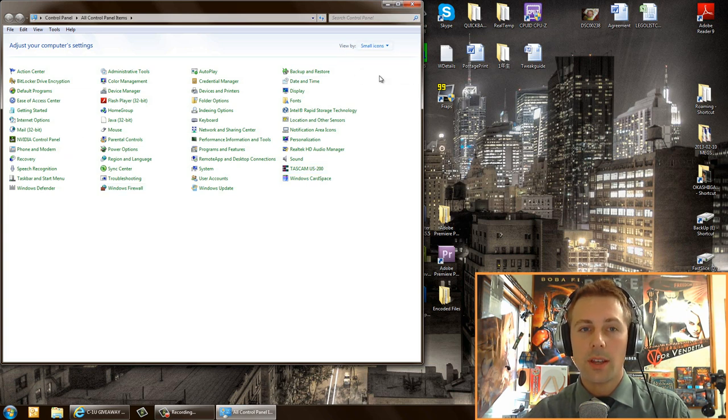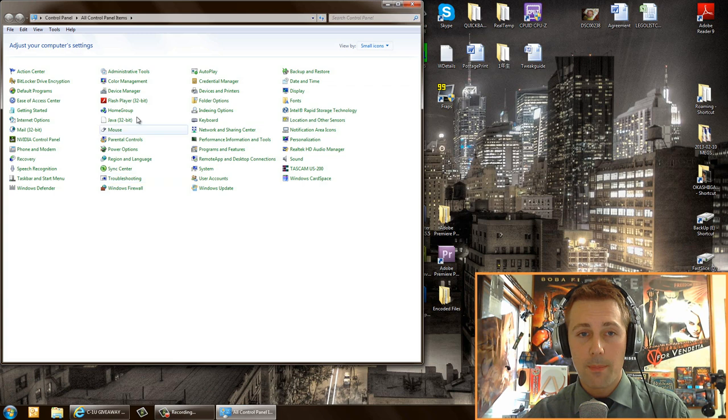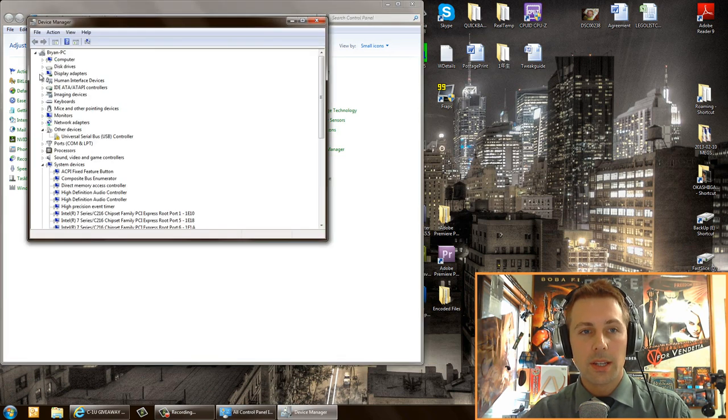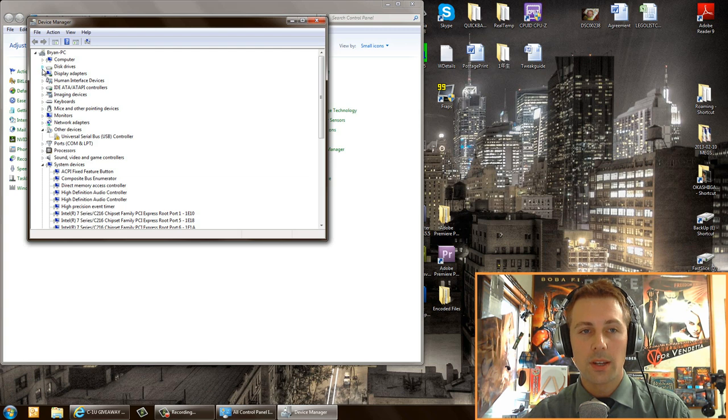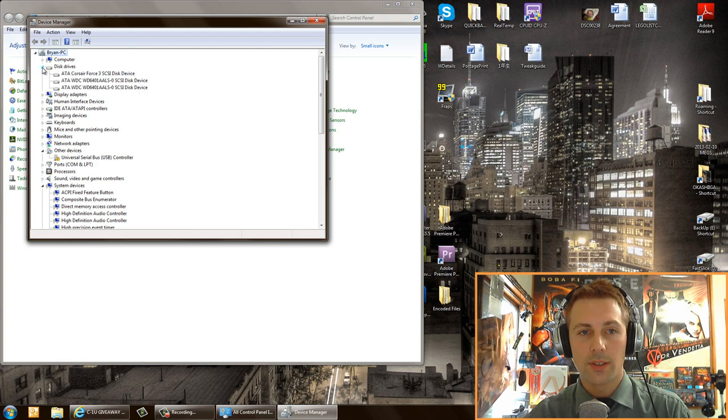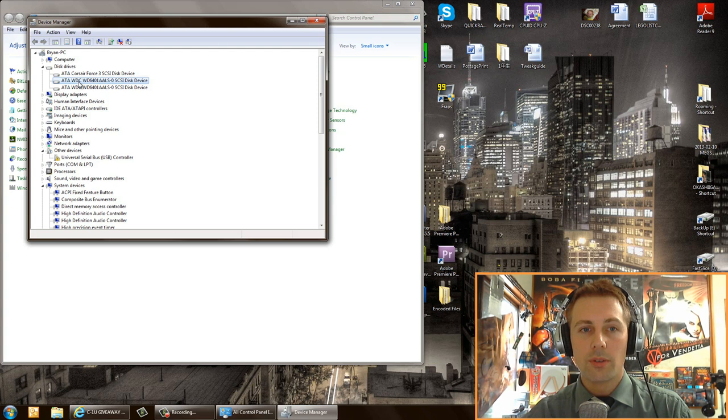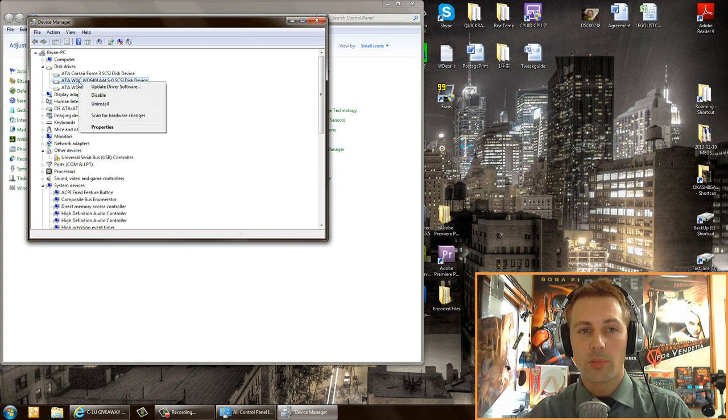Then I want you to click on device manager. Right here, disk drives. So we go down to disk drives. First things first, whatever hard drive you are using to record on, I want you to right click on that hard drive and click properties.